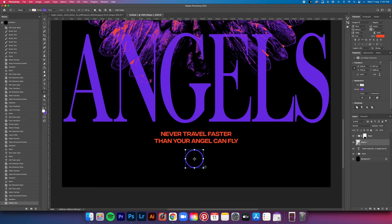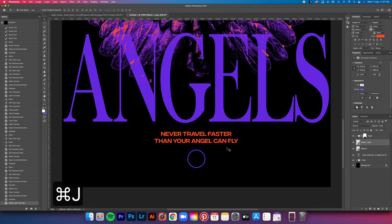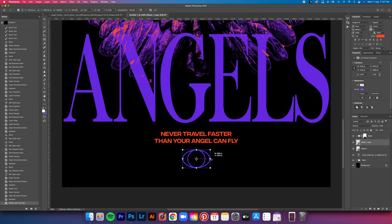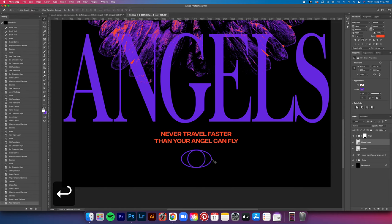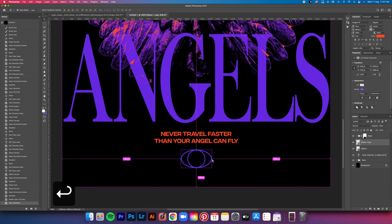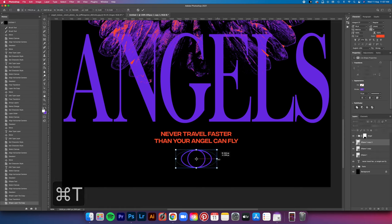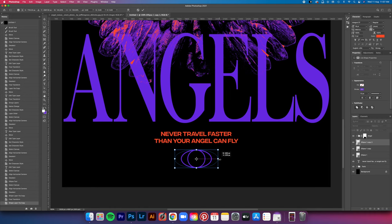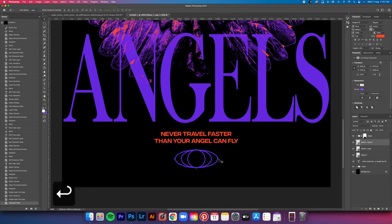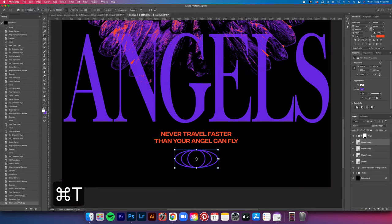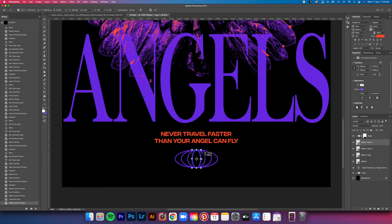Next, you command J to copy and then command T to select. Now you hold the shift and option key at the same time, but you drag the sides of the circle like this. I'm actually just eyeballing it, but I think that's good. Now repeat the process, command J, command T, and then hold shift and option and then drag the sides. But this time you drag it even wider. Now for the last one, same process, but you drag it inwards instead.